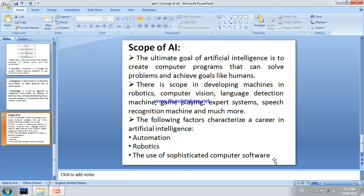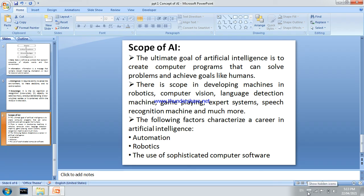This video basically covers what is meant by artificial intelligence and the scope of artificial intelligence.